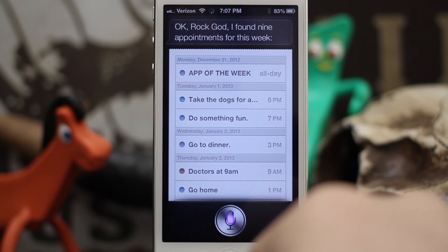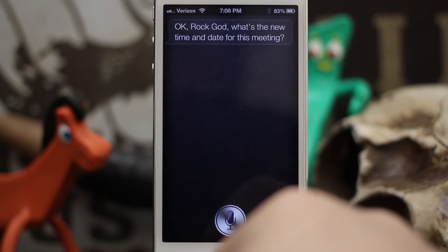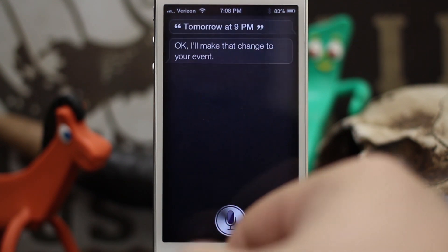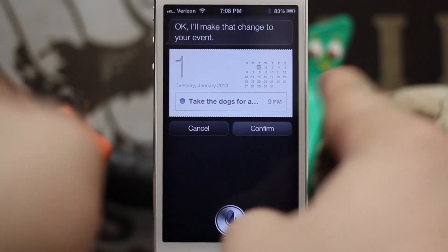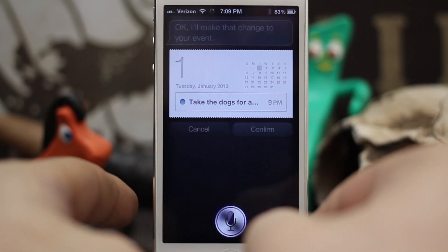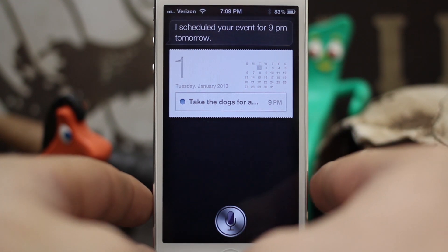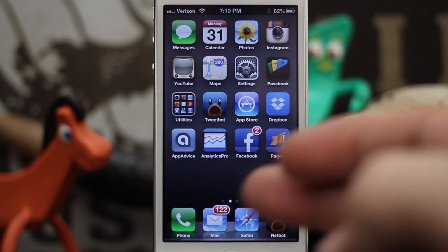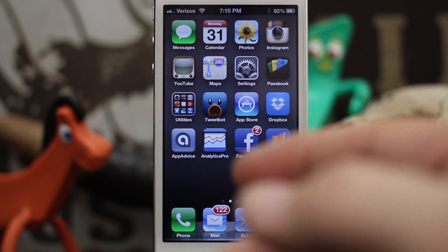'Reschedule my 6 p.m. appointment on Tuesday January 1st to tomorrow at 9 p.m.' Siri says 'I'll make that change to your event, are you ready for me to schedule it?' — Yes. 'I scheduled your event for 9 p.m. tomorrow.' So as you saw, we can look at our schedule and move events and delete events.